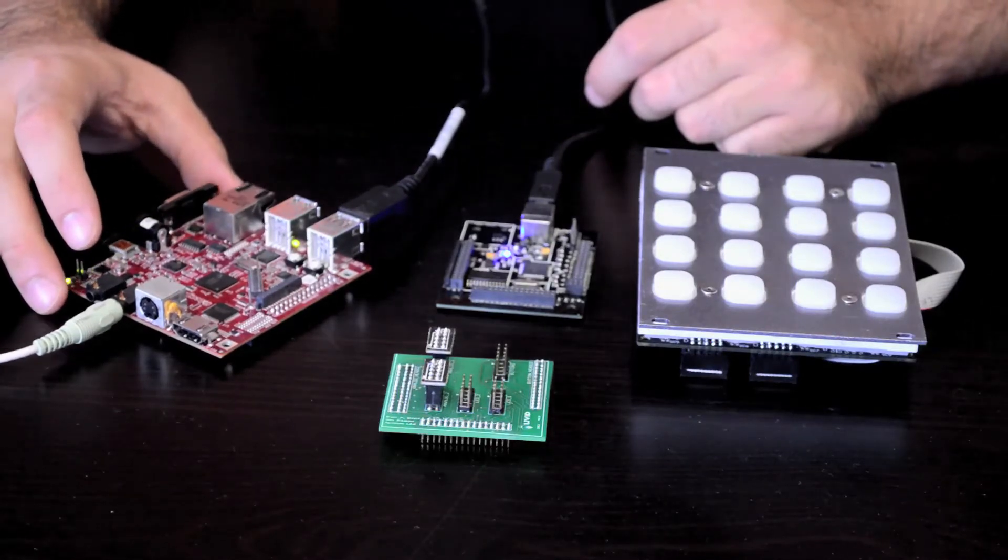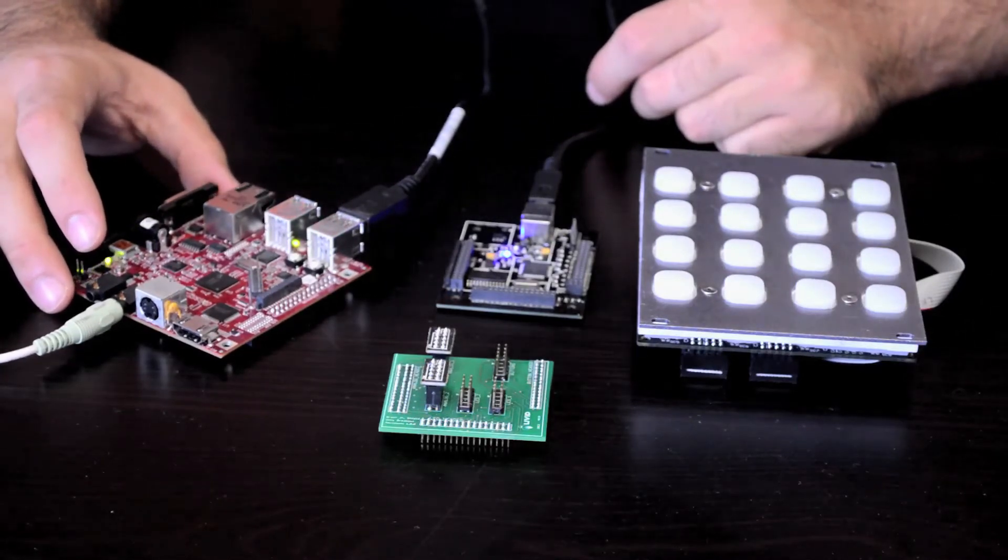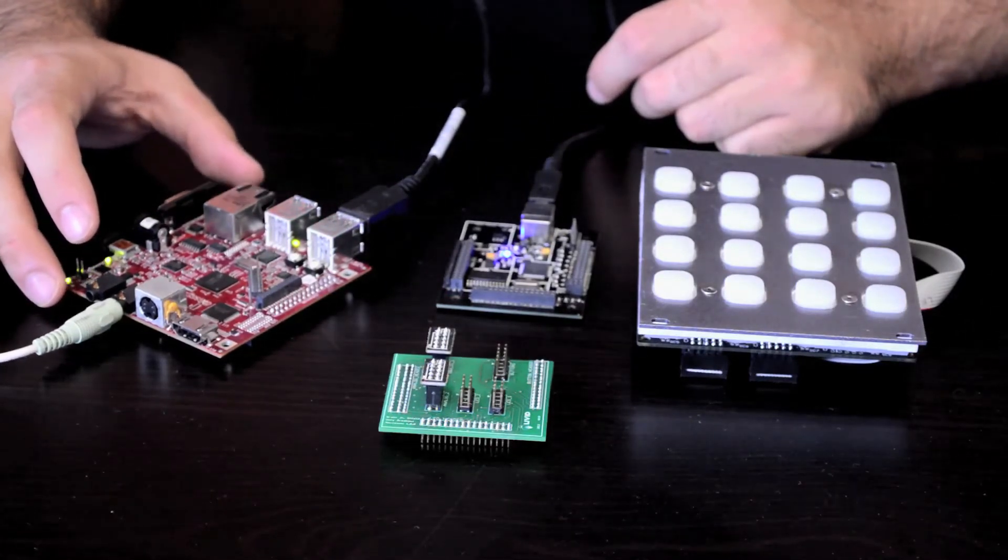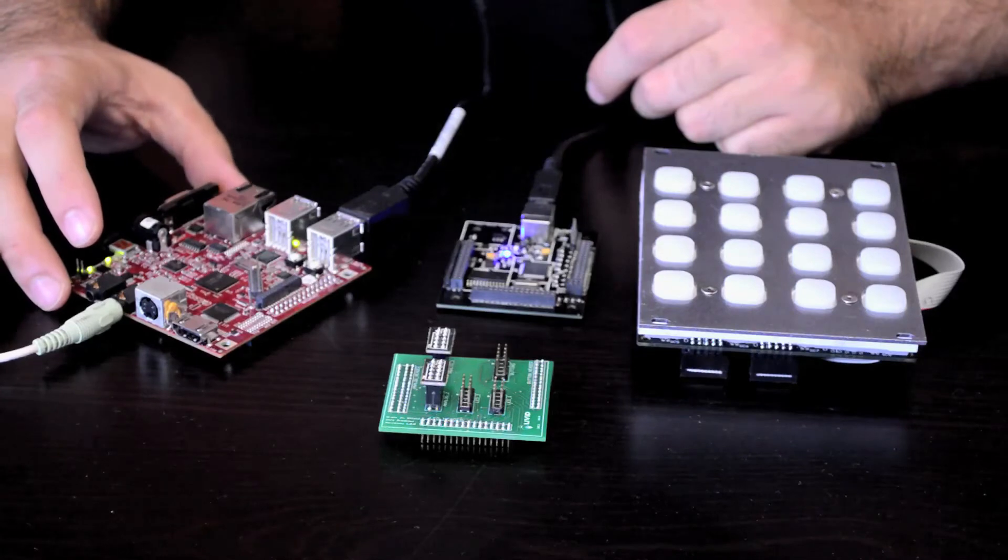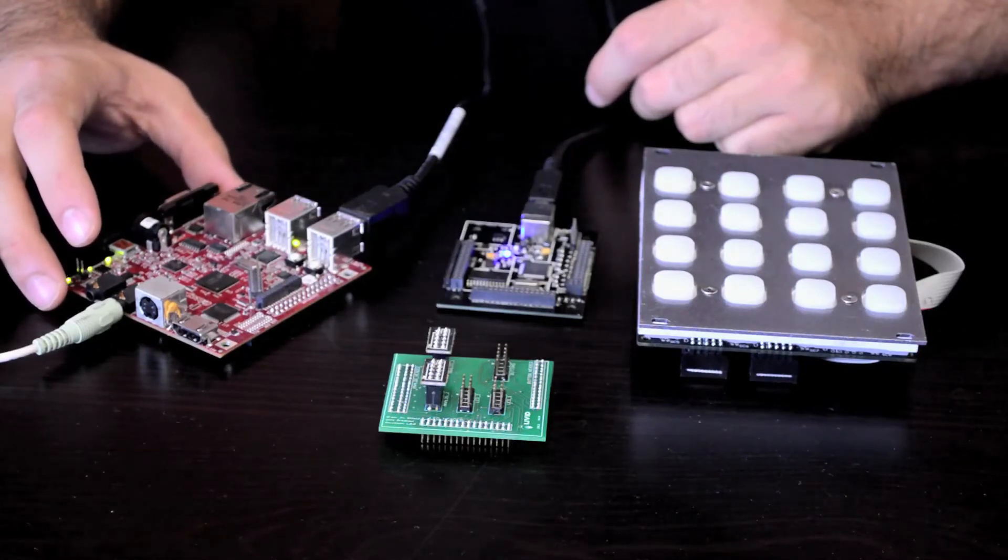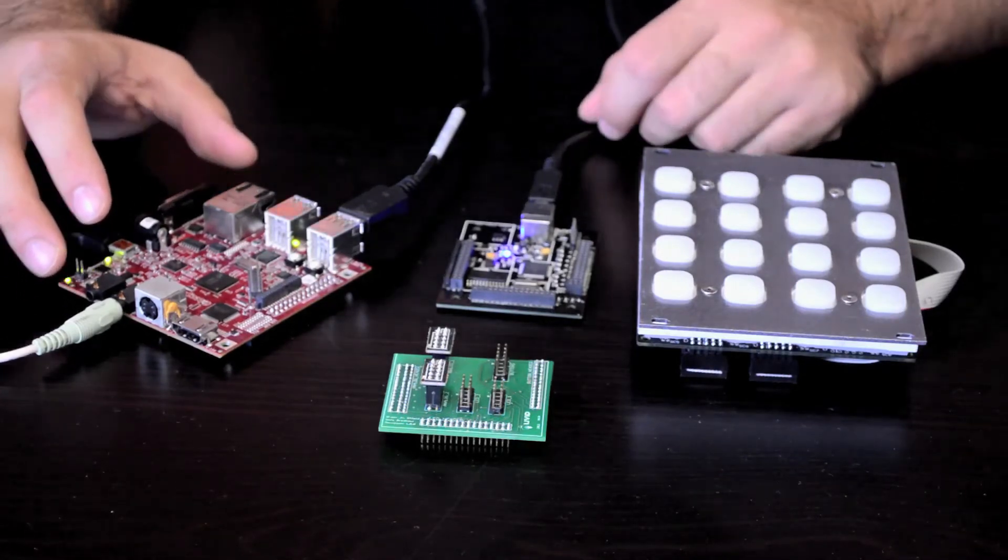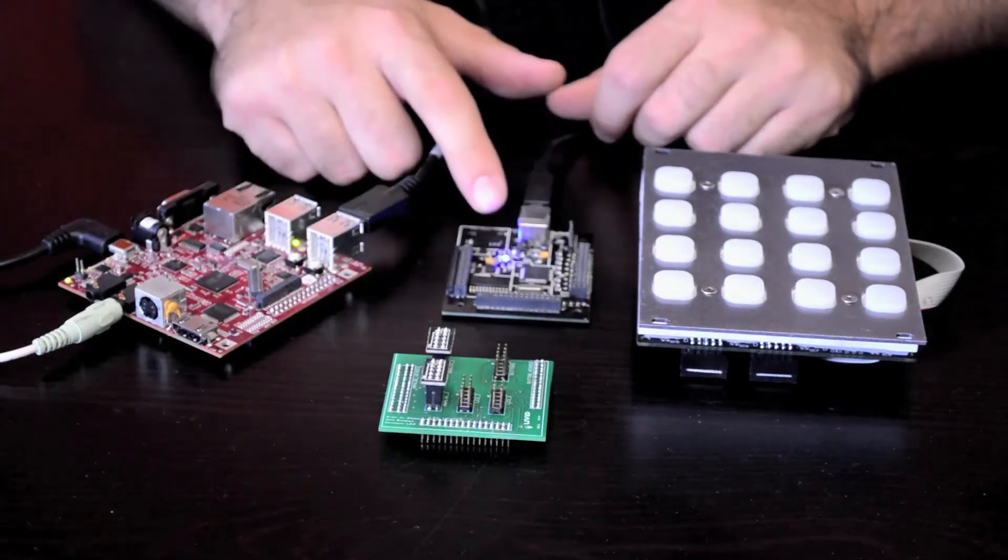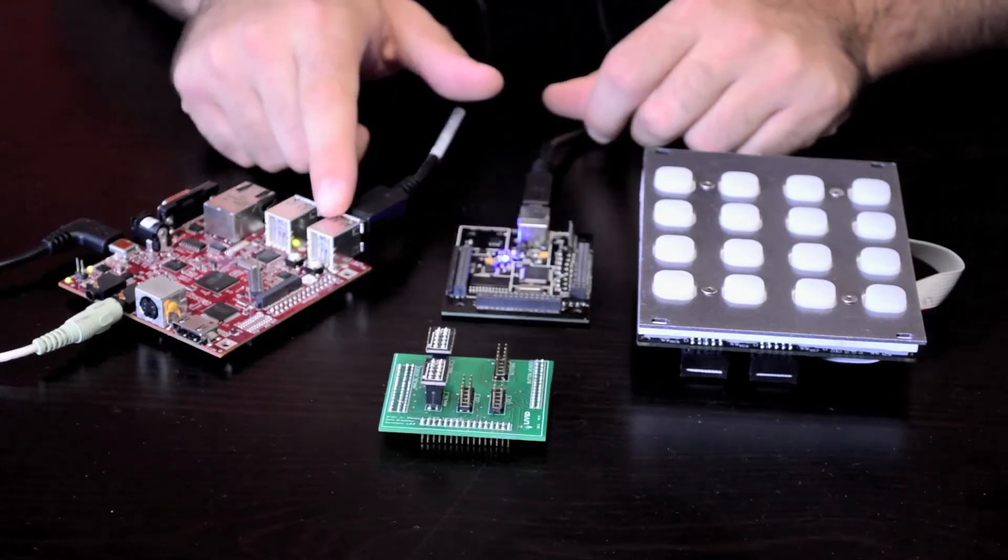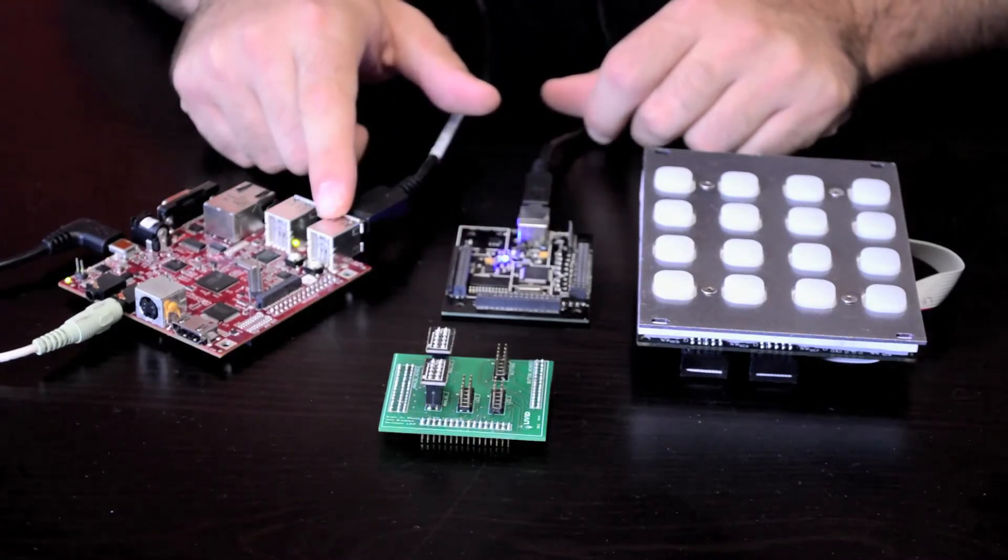And I'm using this to run a Pure Data patch, and it's a really simple patch. It just runs a synthesizer, and then I'm using the Brain Junior to send MIDI signals in to control the synth.